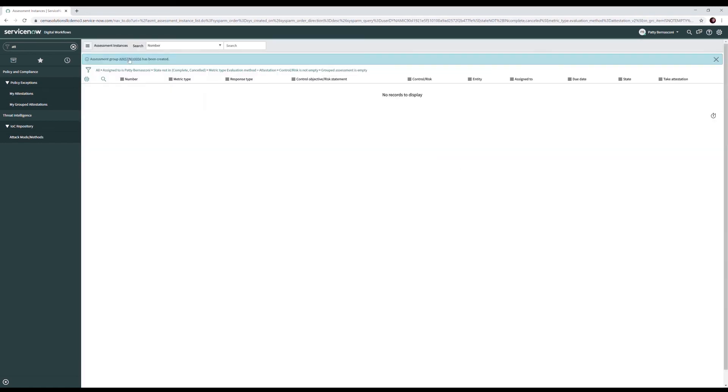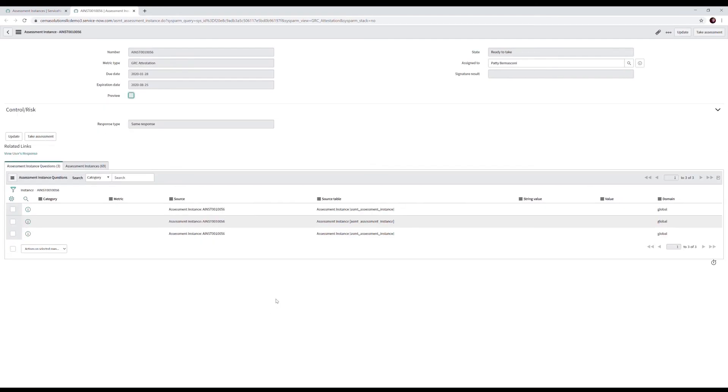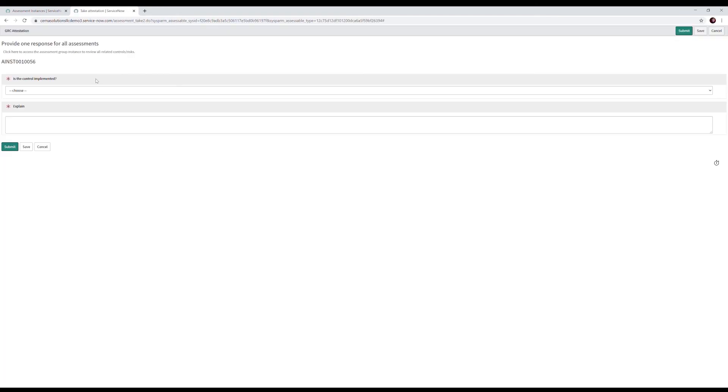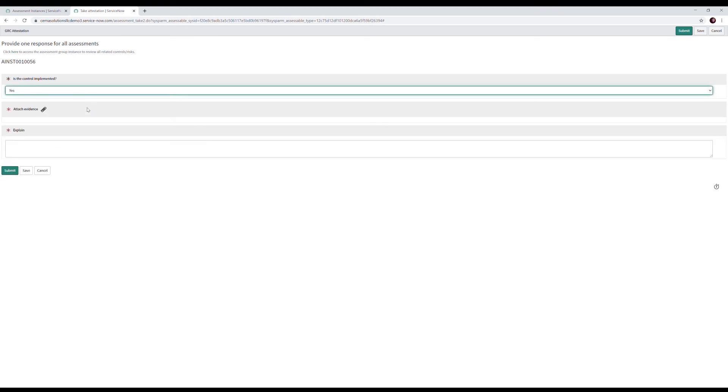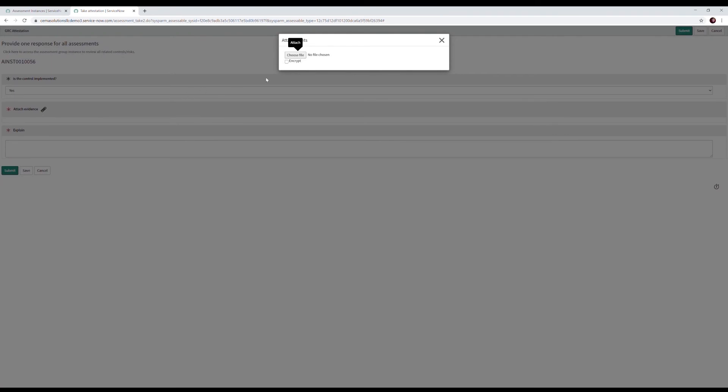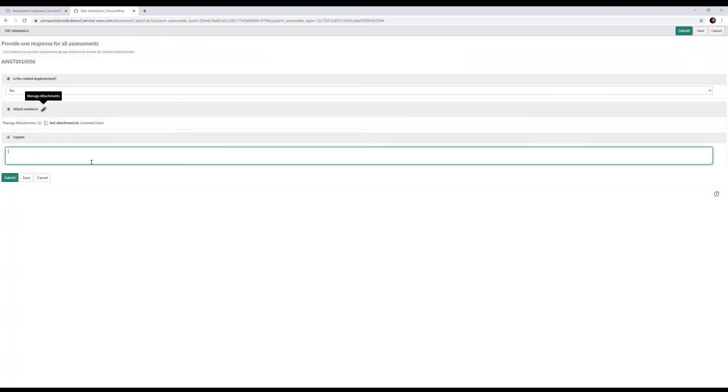Next, Patty clicks the link for attestation group has been created and clicks take assessment. Patty picks the appropriate response, in this case, yes. She attaches the evidence and provides the appropriate response: completed during audit.